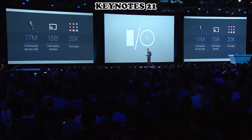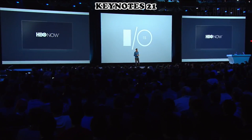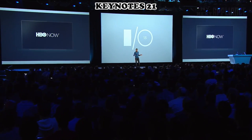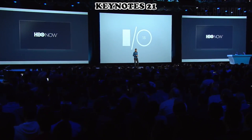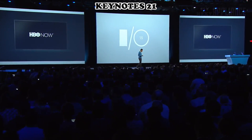HBO Now, for the first time, is coming to Google Play, and it's available across Android and iOS using Cast.